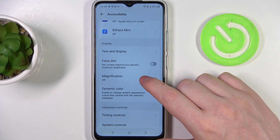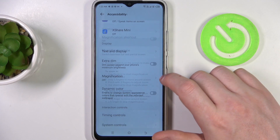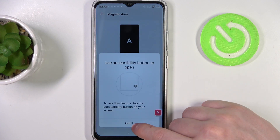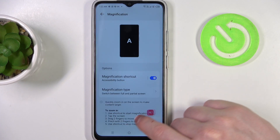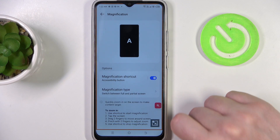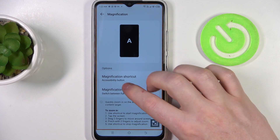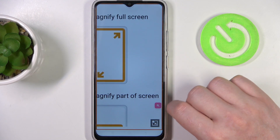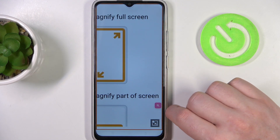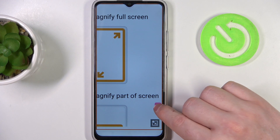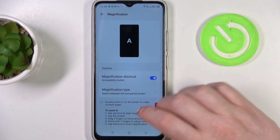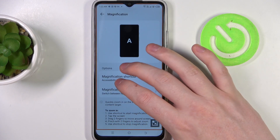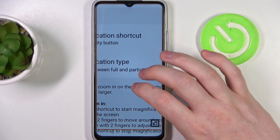Next is magnification. Here you can activate it and that way you'll see the loop icon on your phone; you can click on it to zoom in onto anything. If you want to leave that mode, click on the loop again, and if you want to move around using a loop, use your two fingers.